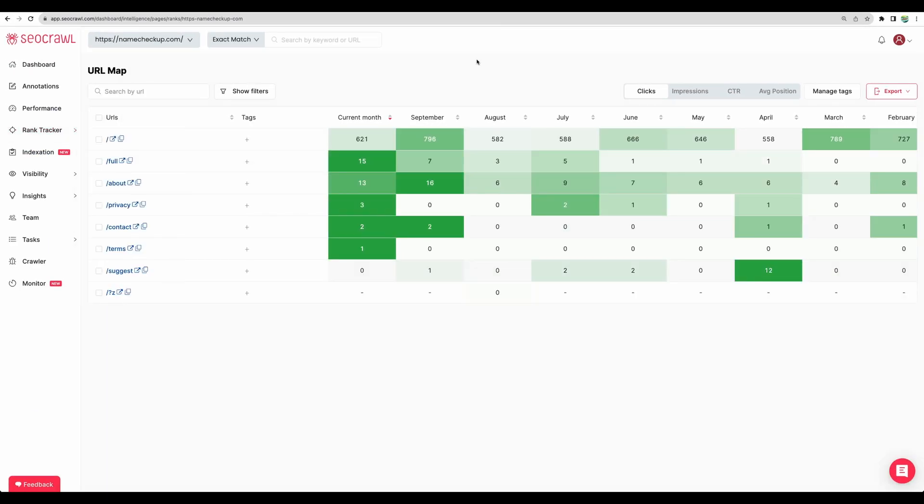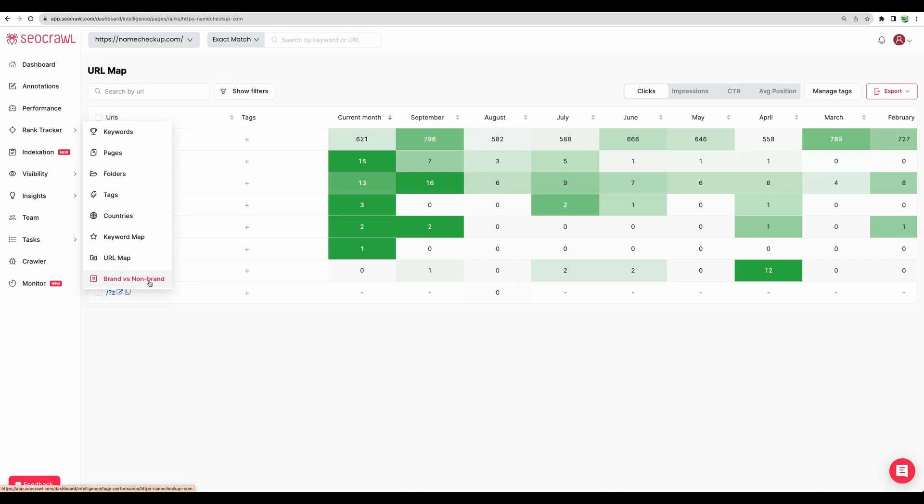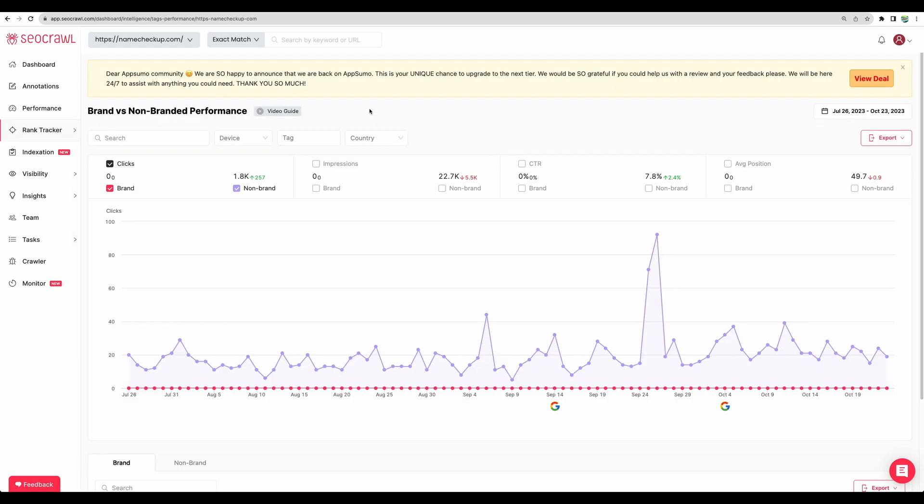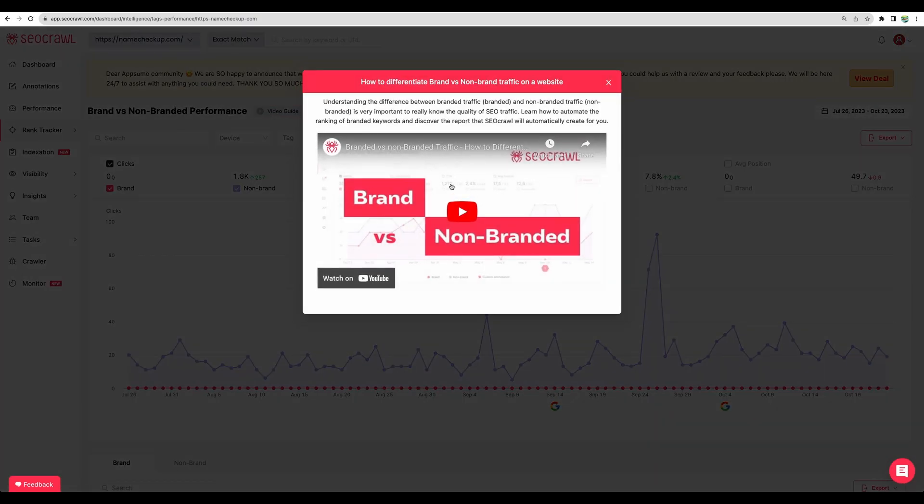Go next to URL map. Here you can find same clicks, impressions, click through rates. But for the URLs that you have on your website. Yet another feature. Brand versus non-brand. And conveniently enough, a SEO Crawl team provides an explanation guide about brand versus non-brand traffic.